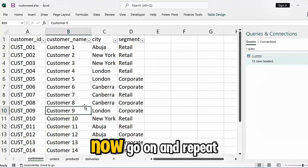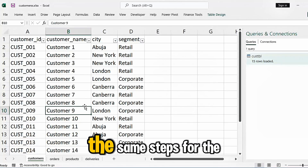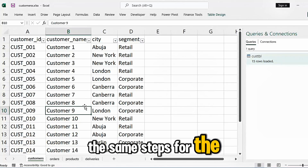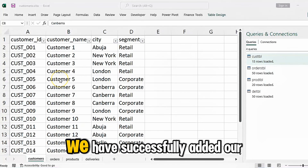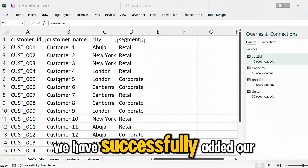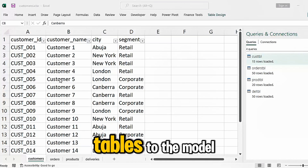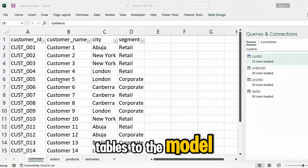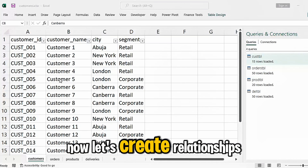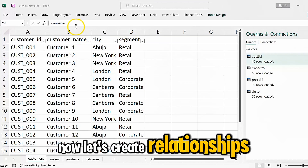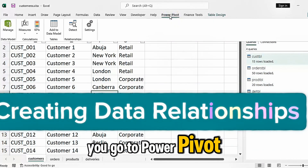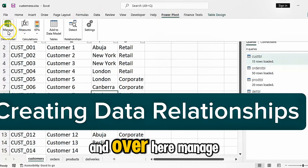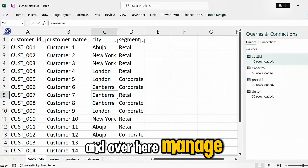Go on and repeat the same steps for the remaining tables. We have successfully added our tables to the model. Now let's create relationships. Go to Power Pivot and click Manage.